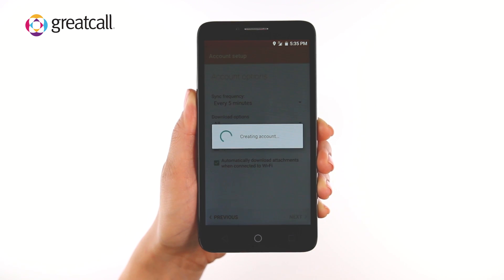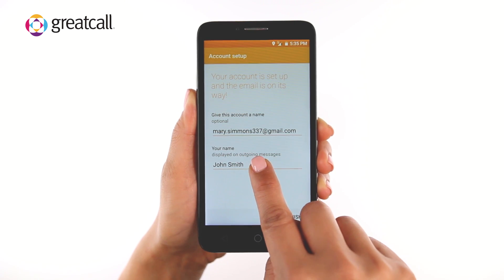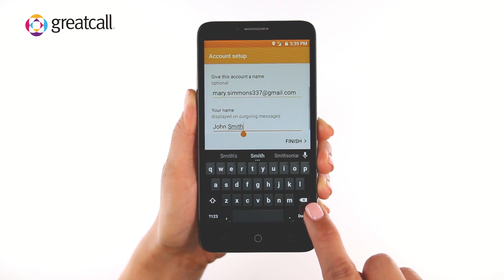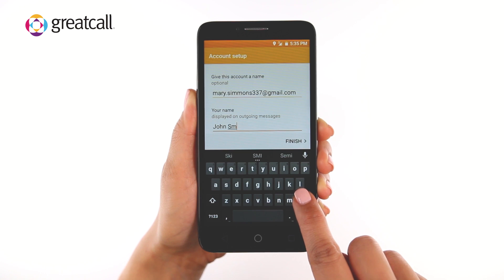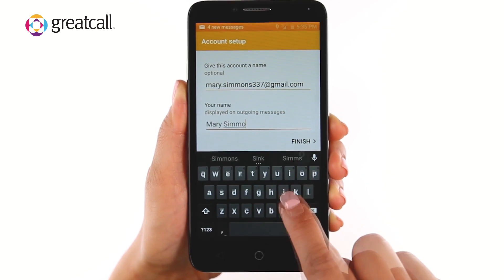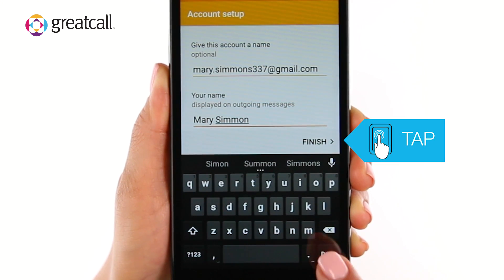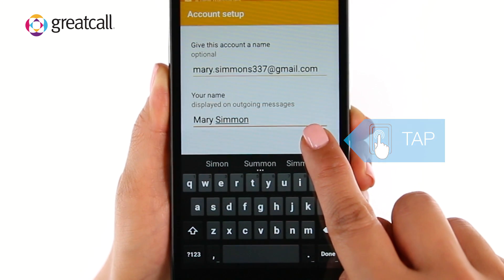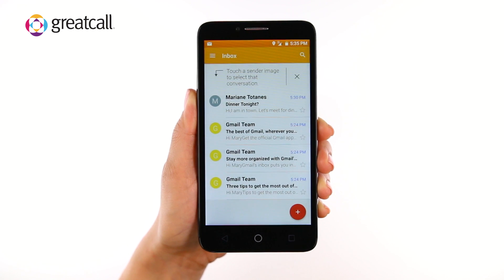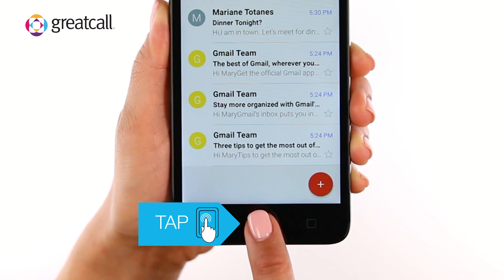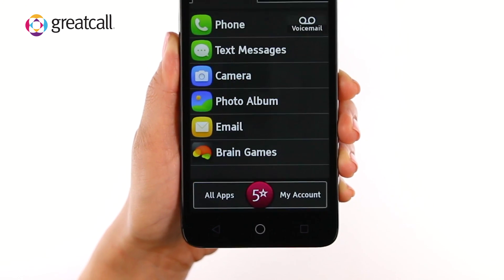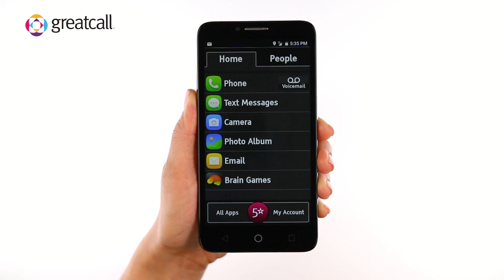The next screen will allow you to change the account name or the way your name is displayed in your email, which is optional. To leave the account name and email name as is, tap Finish. Now that your email is set up, tap the Home button to take you back to the Home tab.